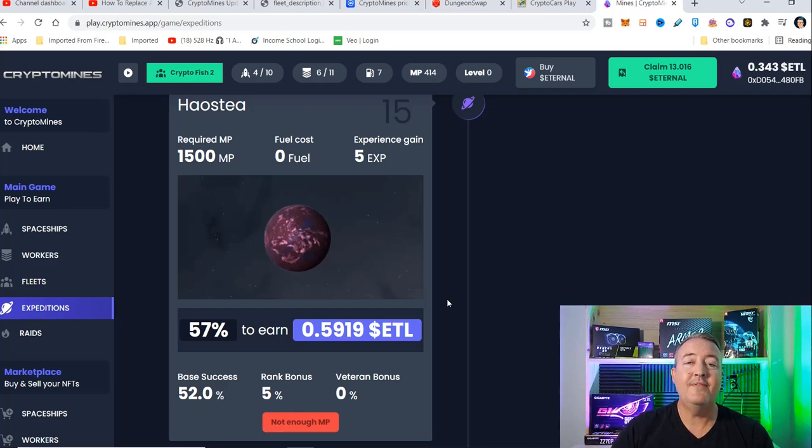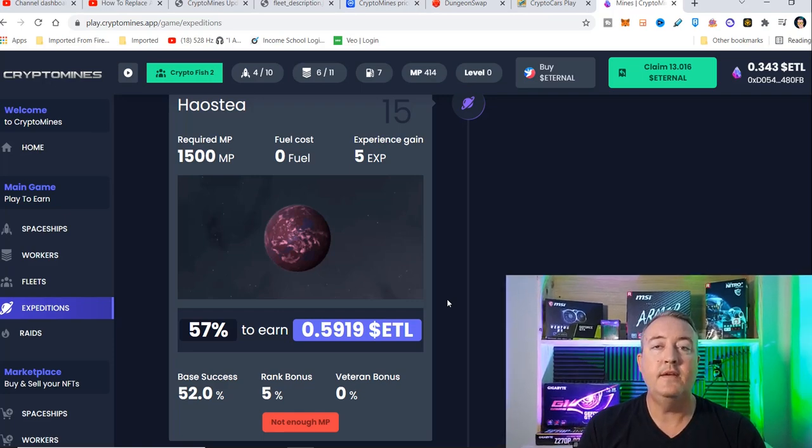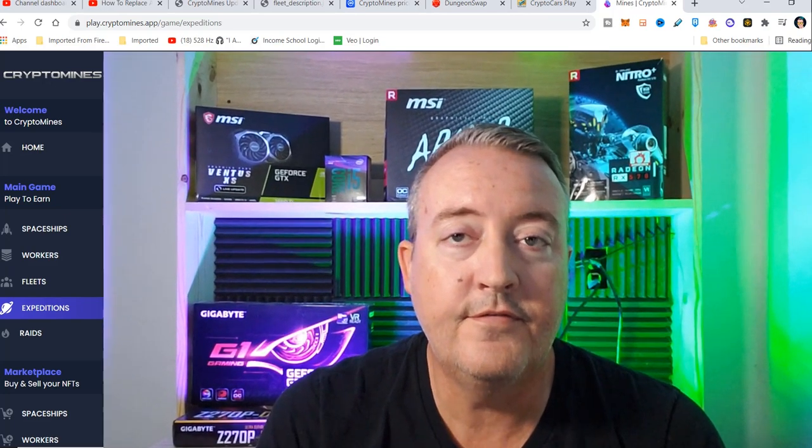So that's everything you need to know about fleets on CryptoMines. Let me know down below if you do have any additional questions, maybe something I overlooked. Again, if you are new here, make sure you subscribe and click that notification bell.